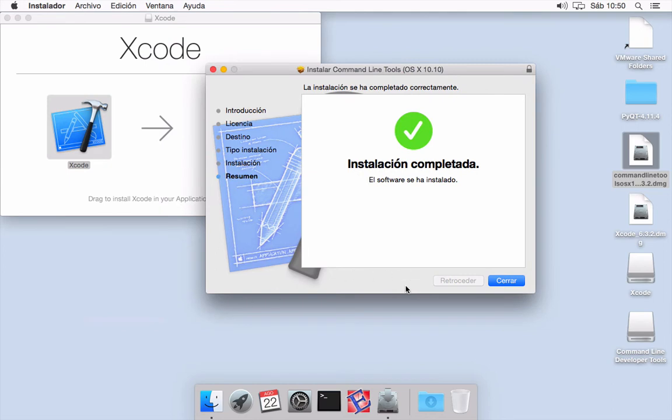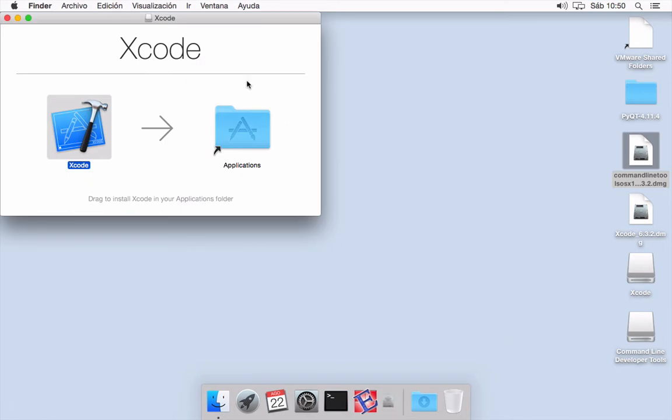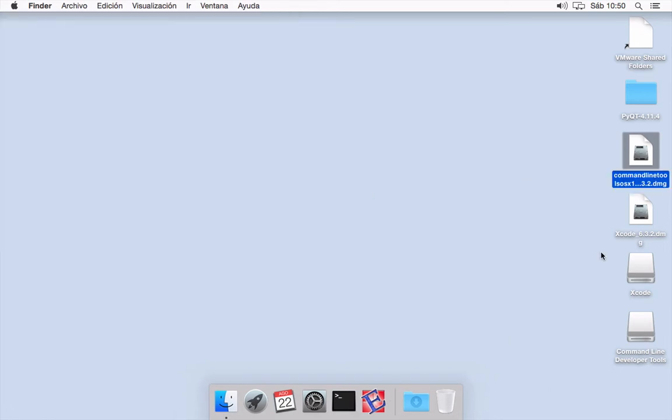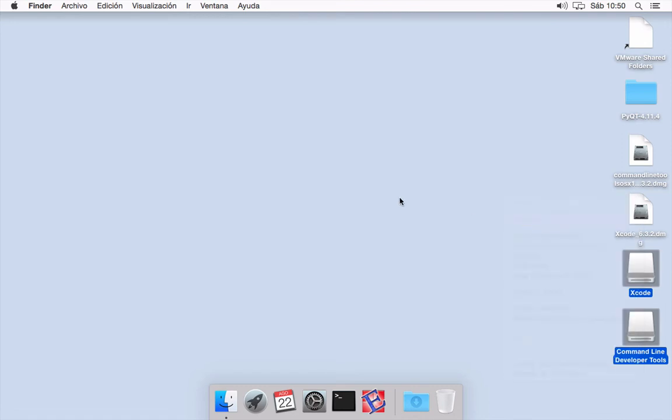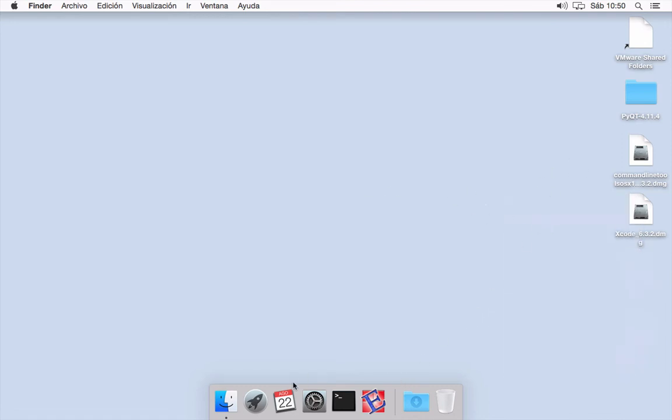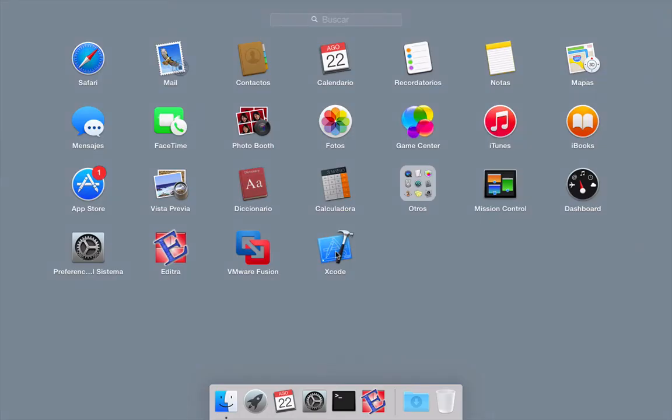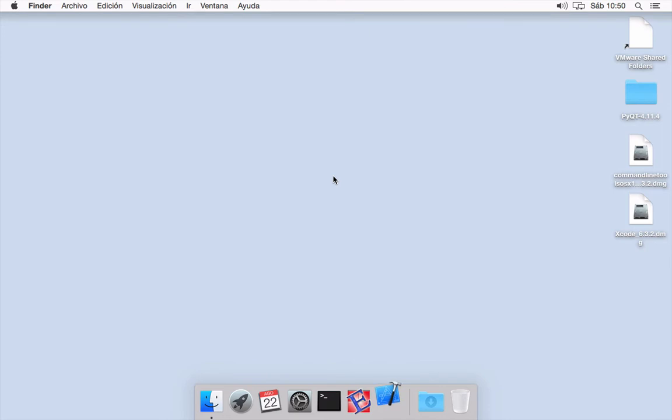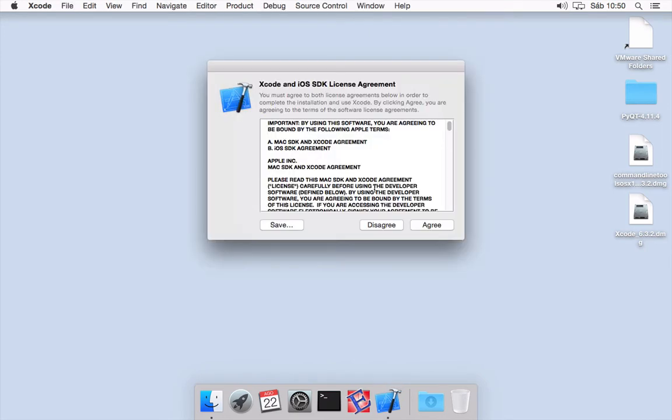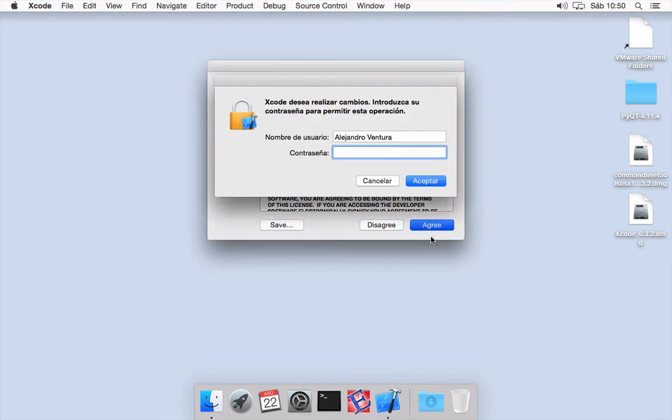Once it is being copied, we need to close all these windows and we need to eject these images because we don't need them anymore. All we need to do is to go and execute Xcode in order to configure all the features.